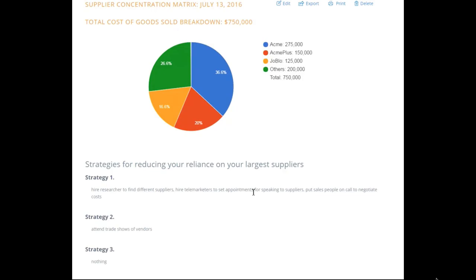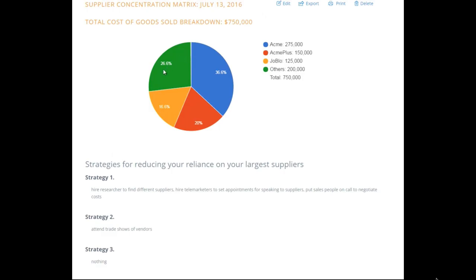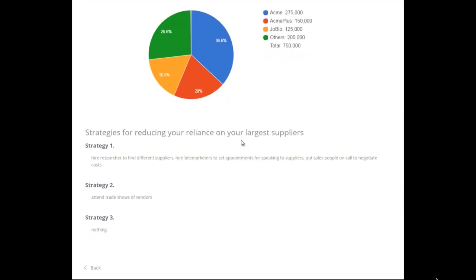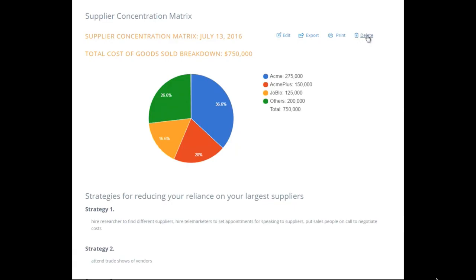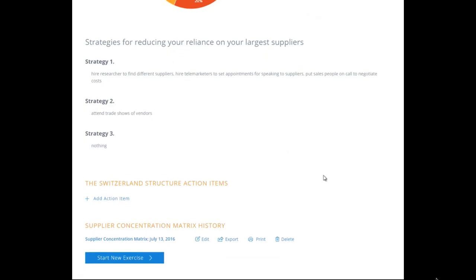The tool puts all of this together in a form for you — your total COGS breakdown of $750,000 and your strategies. Your target is to get it down so that no one supplier is more than 15% — that's your key number. This depends on the type of business, of course. If you're in website hosting or software as a service, there may not be many supplier choices, so this metric won't make as much of a difference.